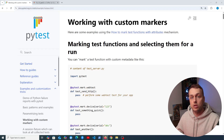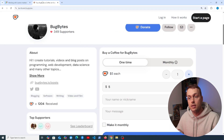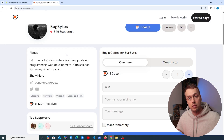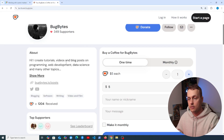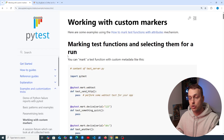Before we get started, if you want to support this content check out the Ko-fi page linked below the video, and give the video a thumbs up and subscribe if you're finding this content useful.